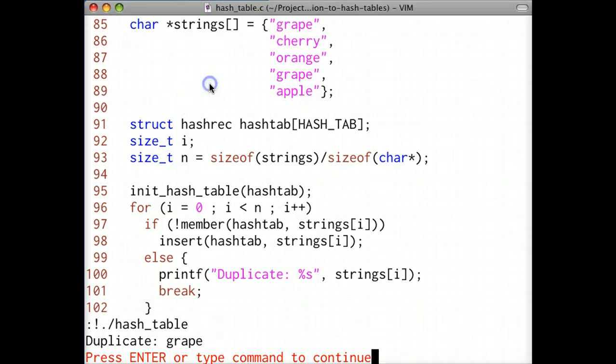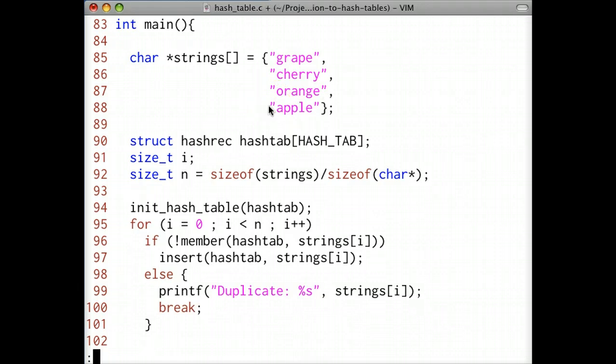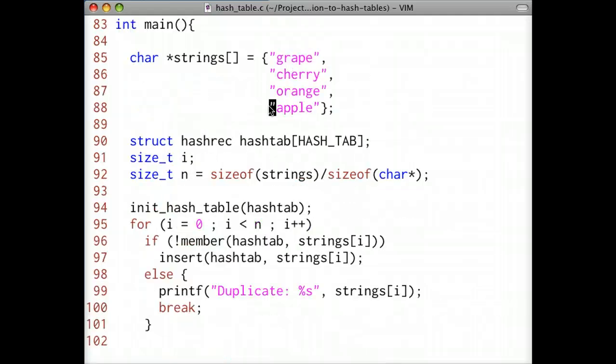Now, I'll modify the string array to remove the duplicate. If I compile and execute the program, I should see nothing printed out. Looks like it works as expected.